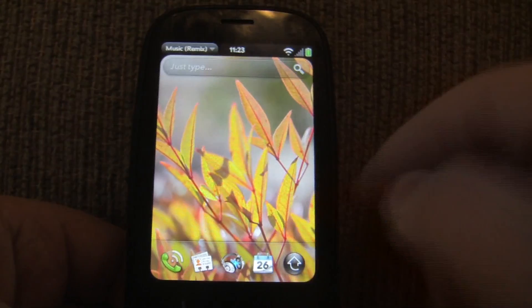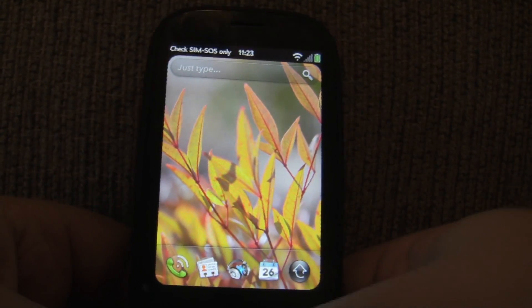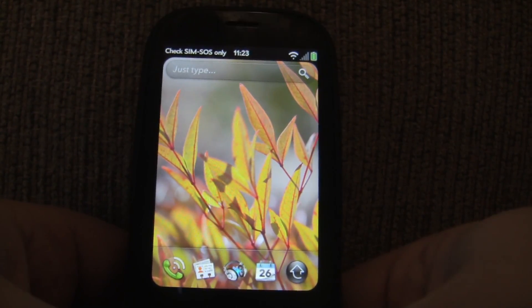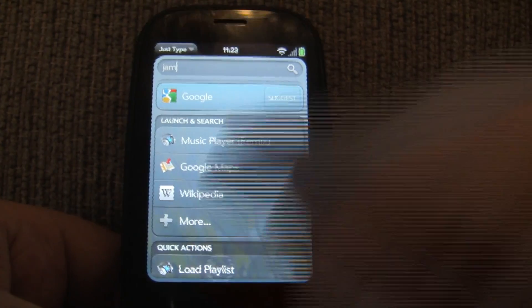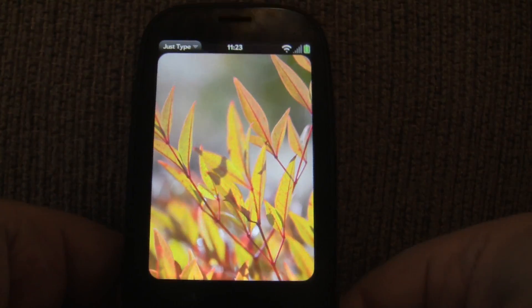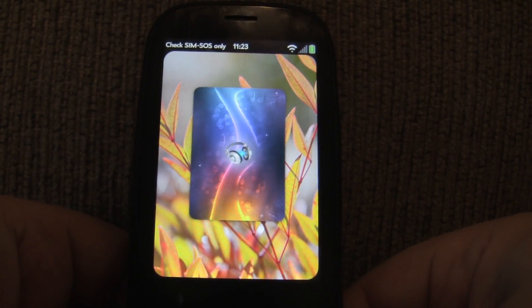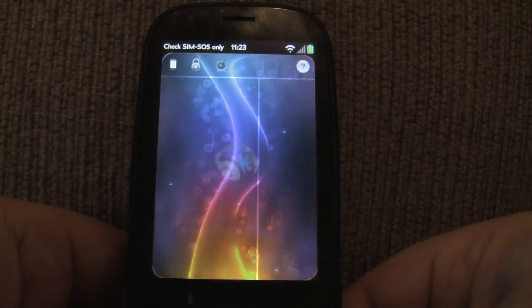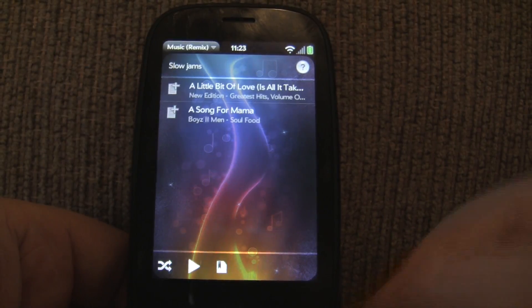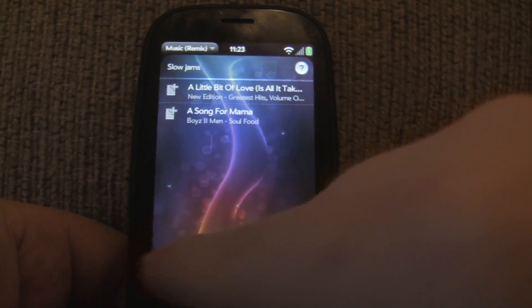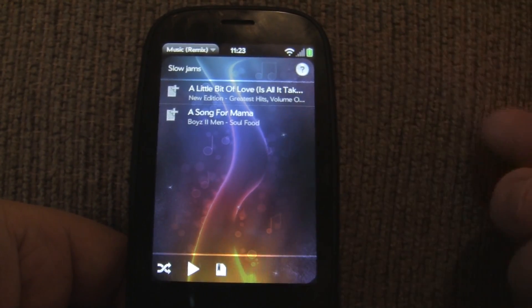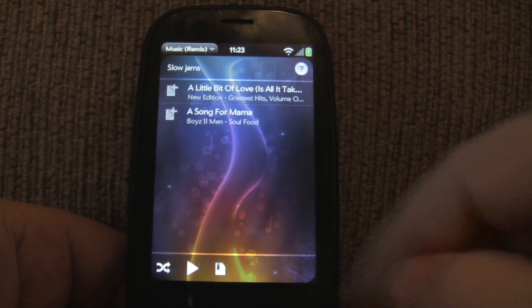Let me go ahead and do Slow Jams — I'll type jam. It's going to load that flylist, and there it is. Then I can choose all the different options that I have available.